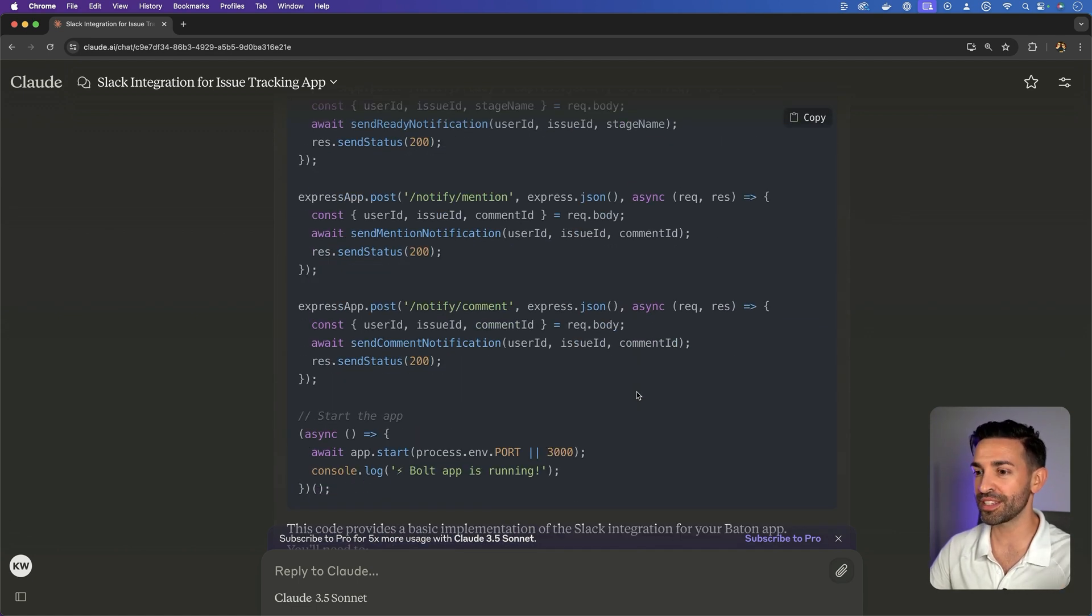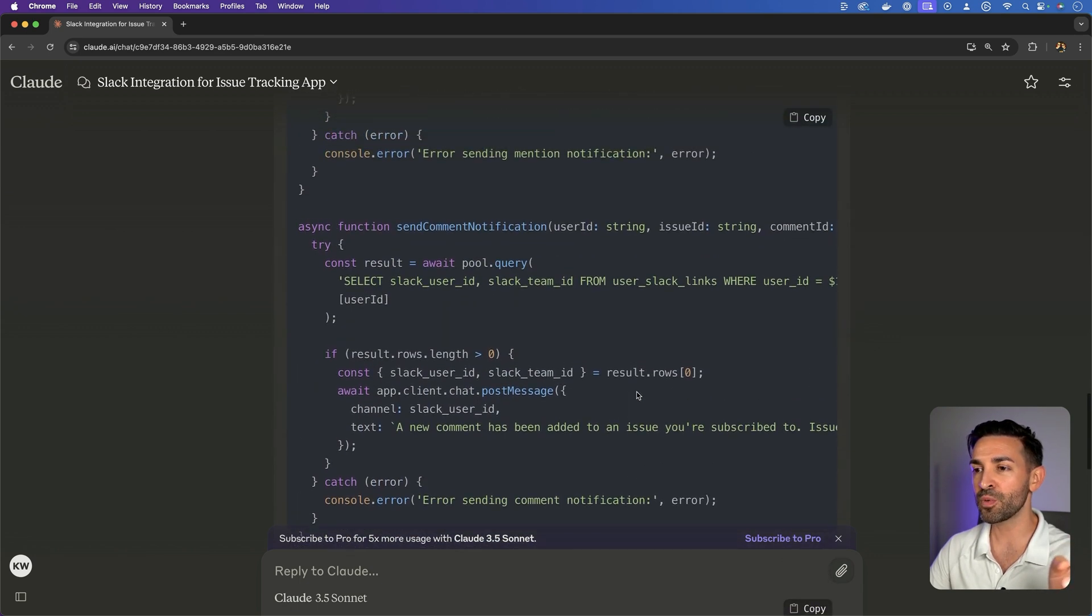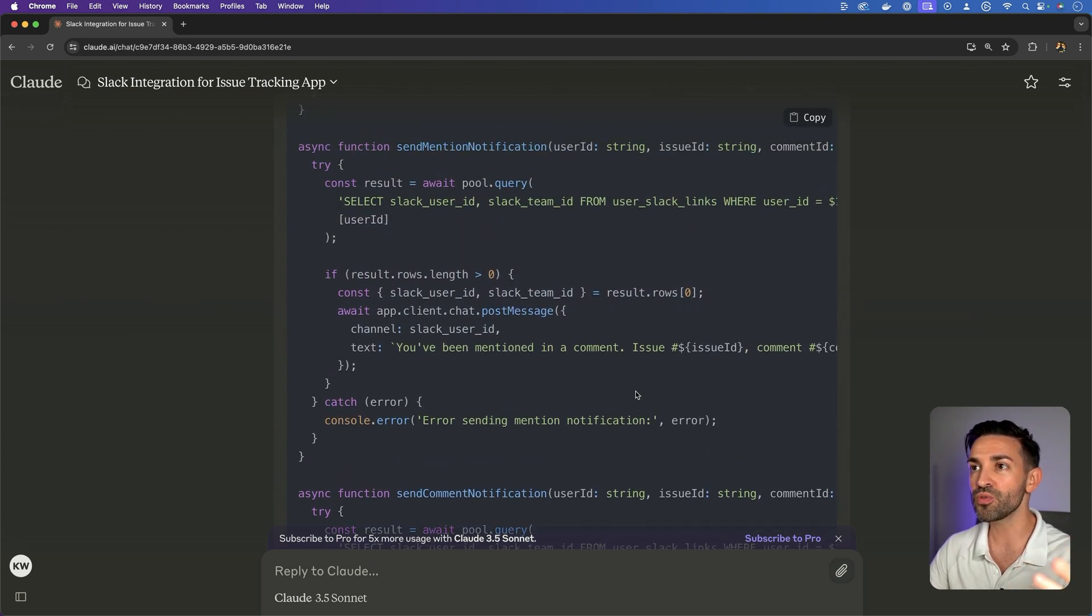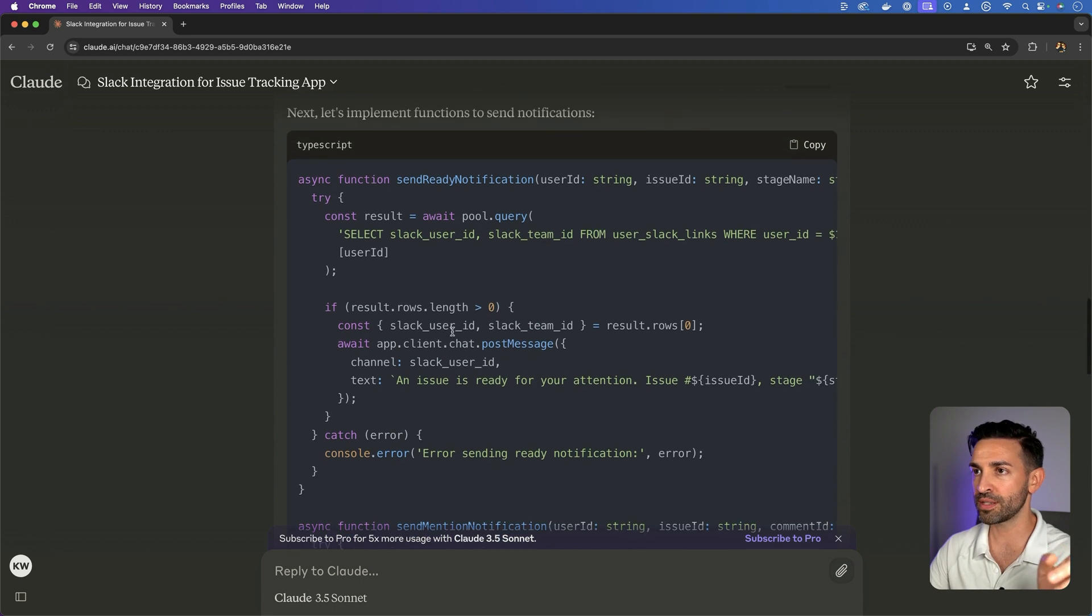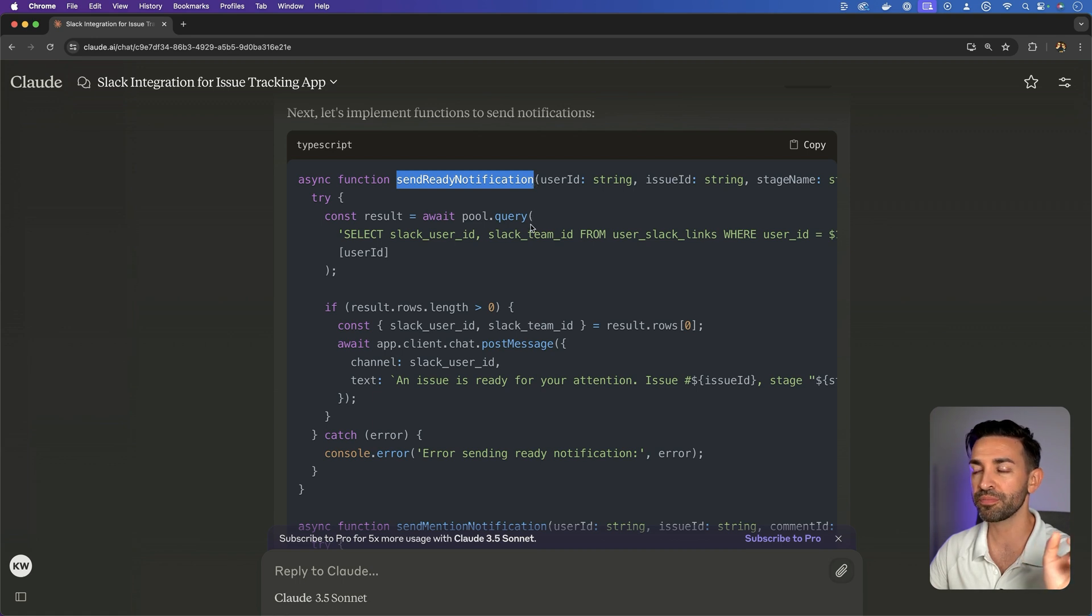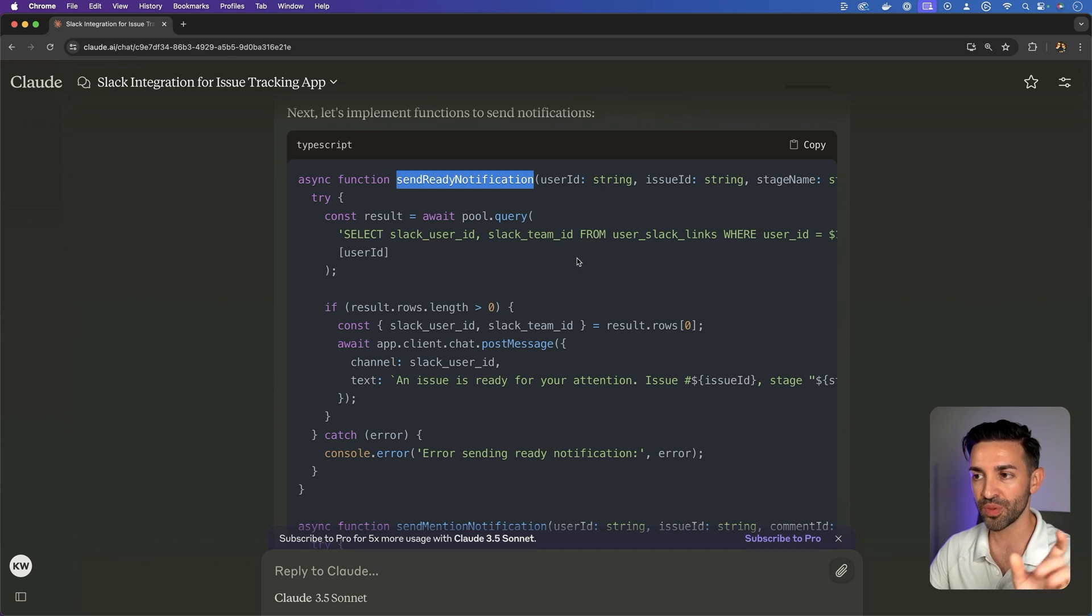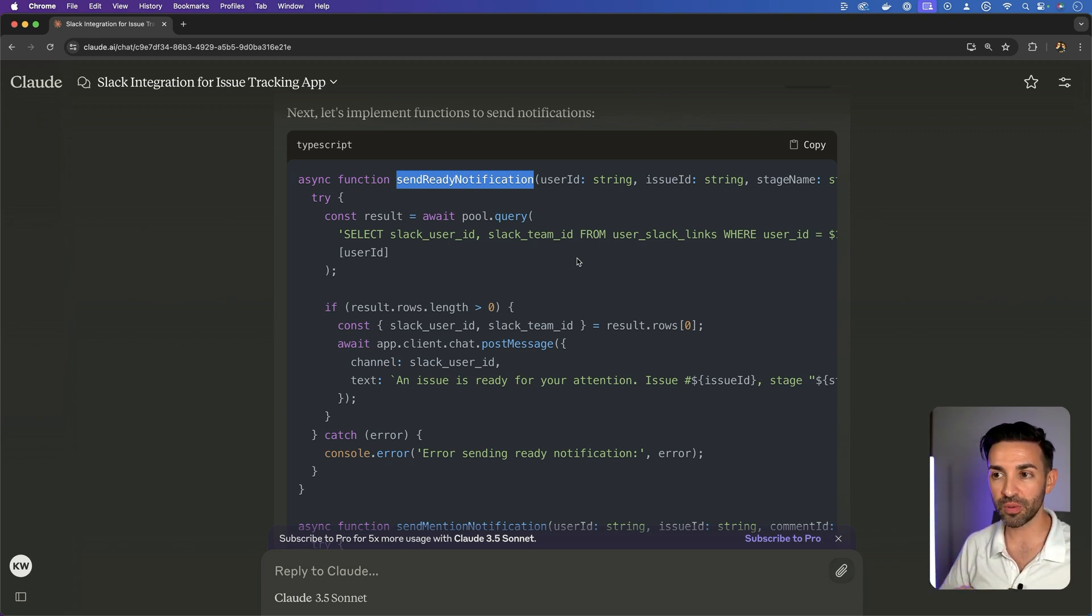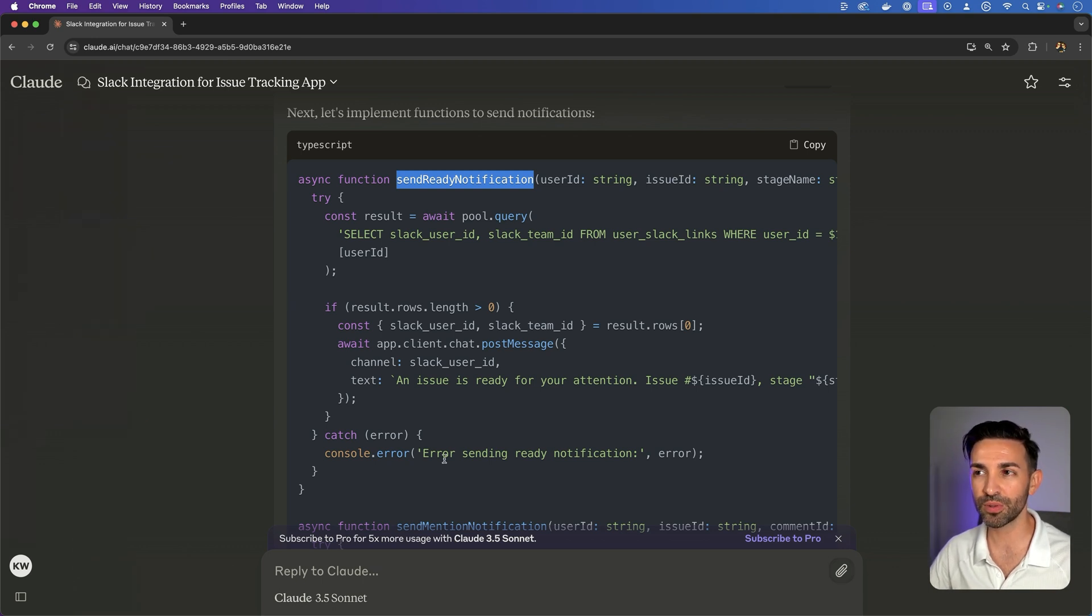Let's refine this a little further. Specifically, I want these notifications. Because this is Slack, we can do all sorts of things here. For instance, if an issue becomes ready for someone to work on, I want to give them a button that says mark as in progress. So a user within Slack, without having to go separately to our app, click on a web link or anything like that, could click on a button to mark it as in progress.